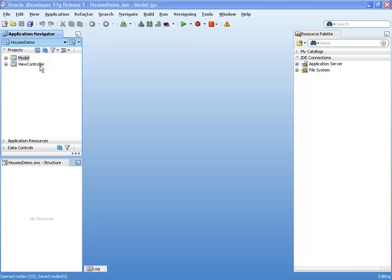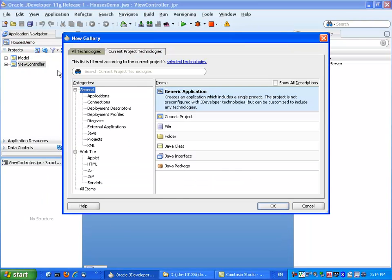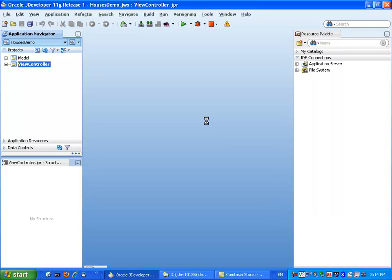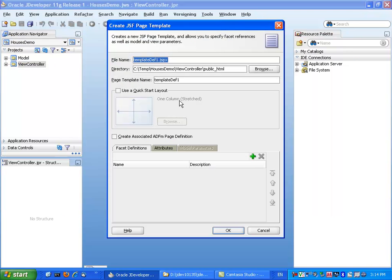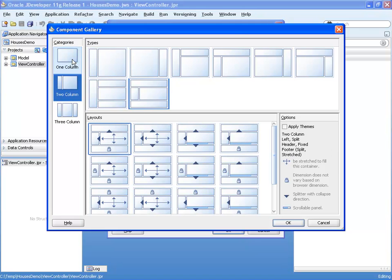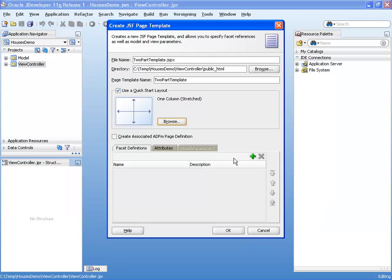To demo the layout components, we'll start by creating a new JSF template for pages. You build JSF templates in JDeveloper like you build any other page. However, one thing you need to do is make a definition of the template and provide properties for it. We're going to use a two-part template, and while we could use one of the quick start layouts, we're going to start from a blank page and work up.